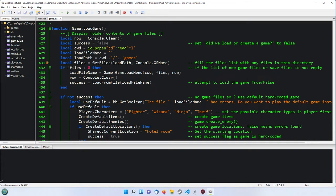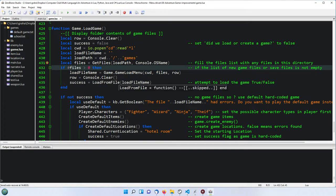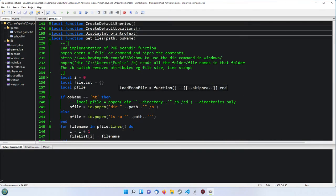Then we set up a load file name as empty, and the load path is set to one stroke games - which is up here. So the next thing to do is to get the files which are in this path. As you can see there's only two of them. We're going to pass it the load path and the console's operating system name, which is NT for Windows, and the load path. So let's press F10 and we can go into that.